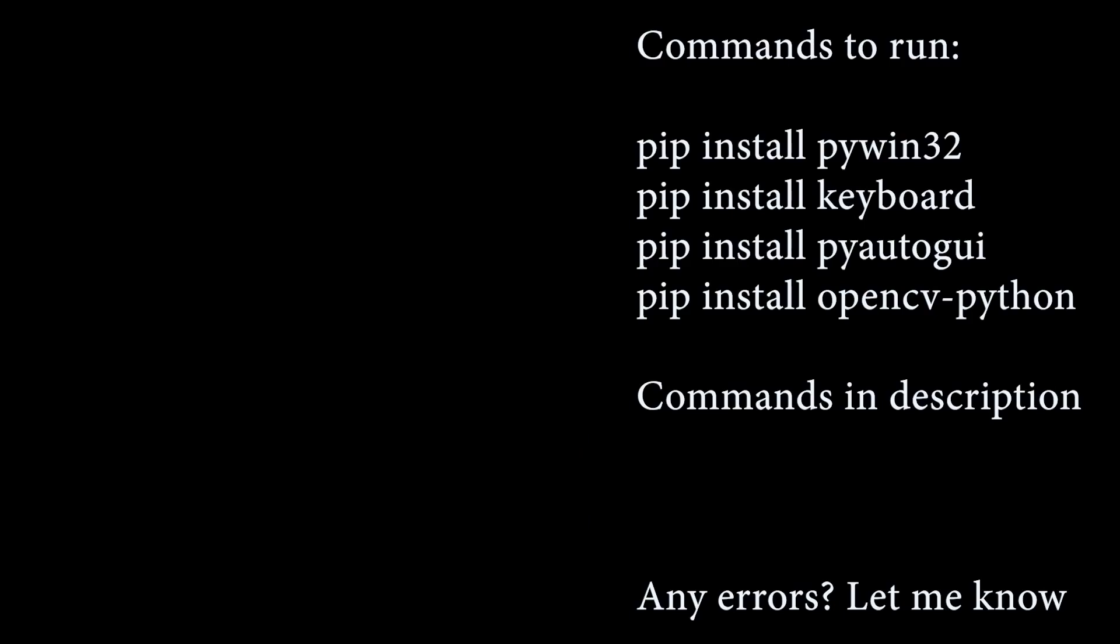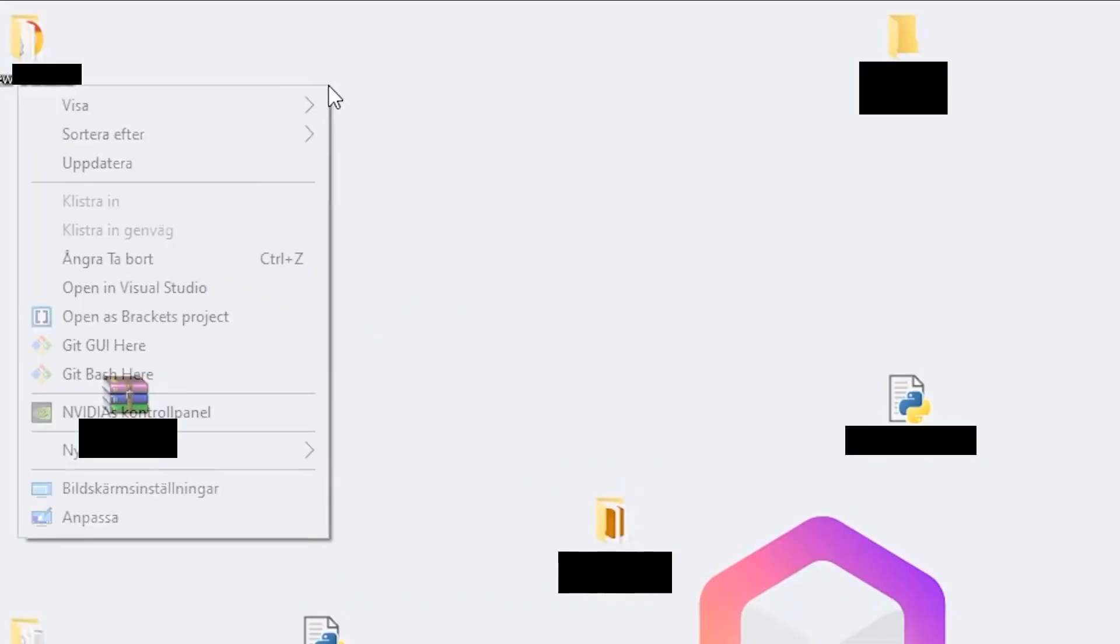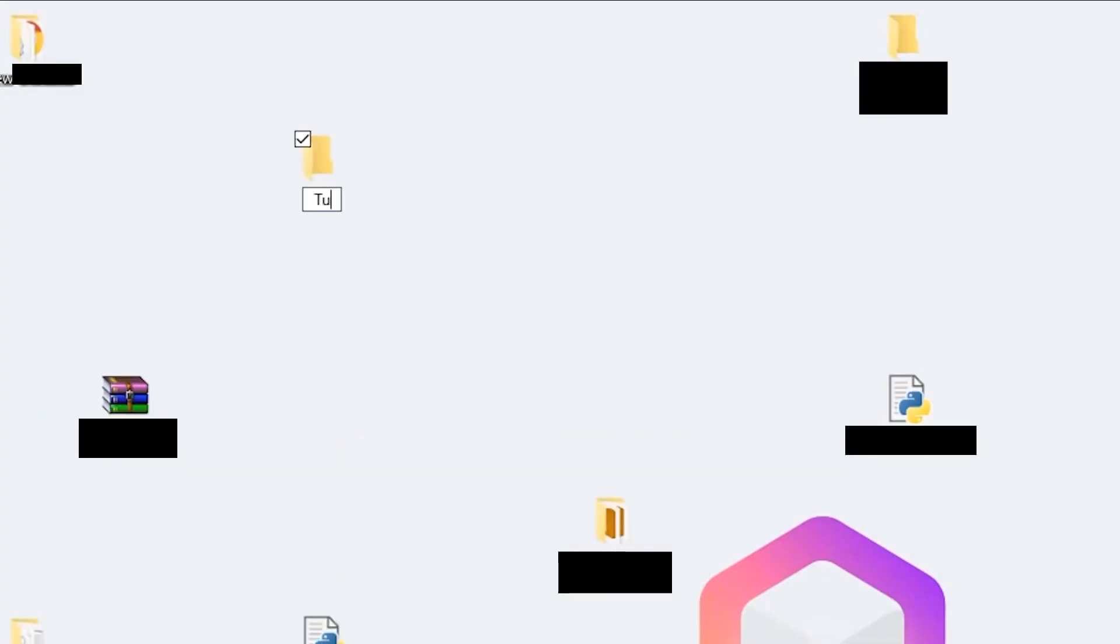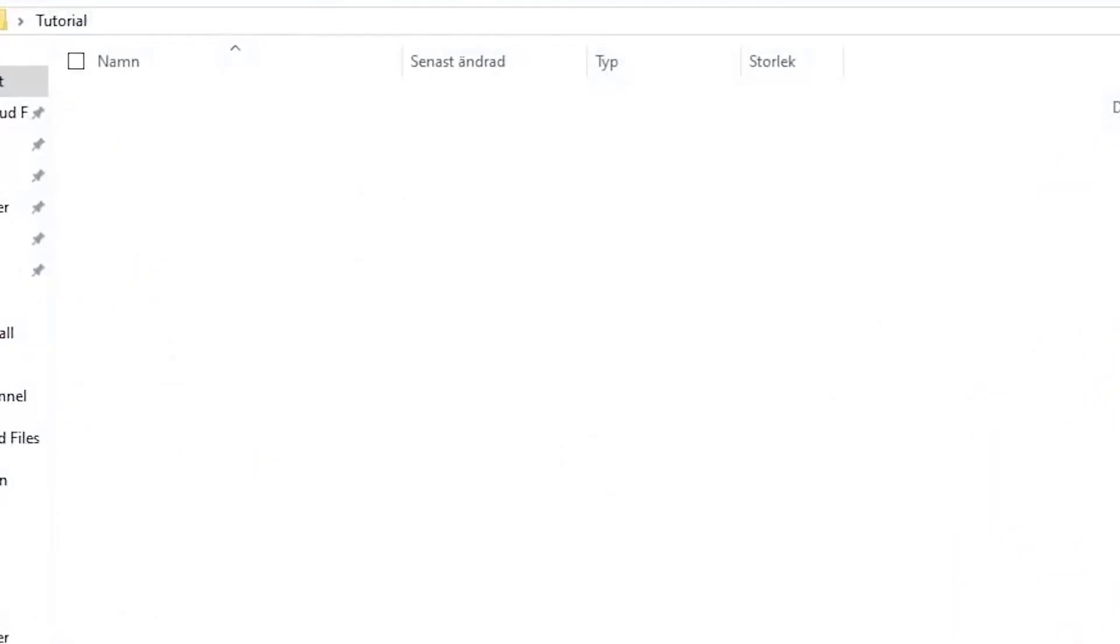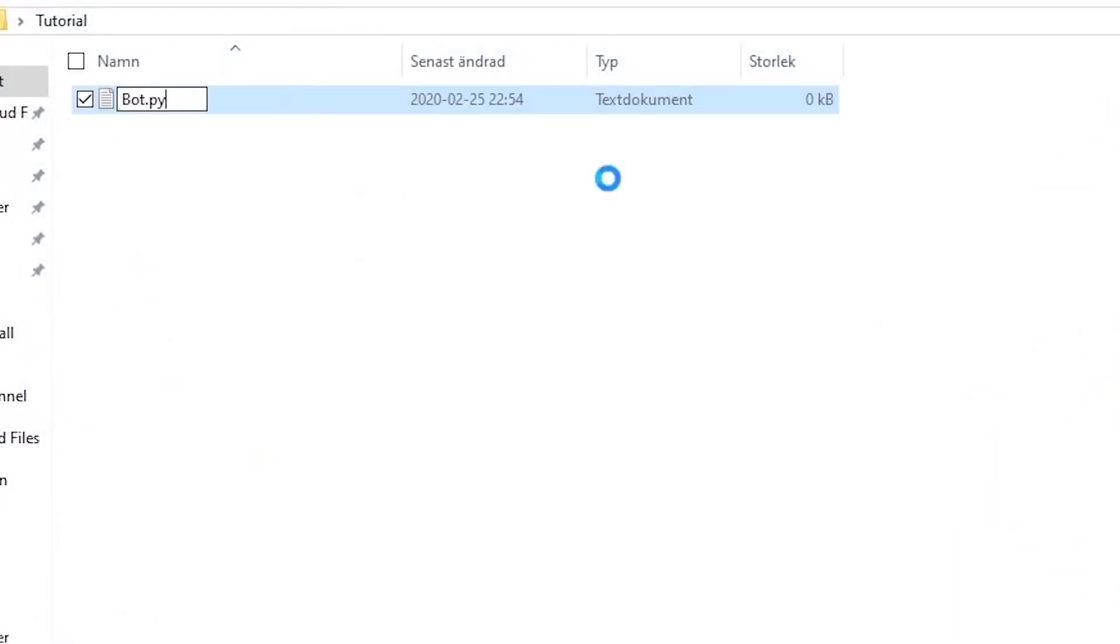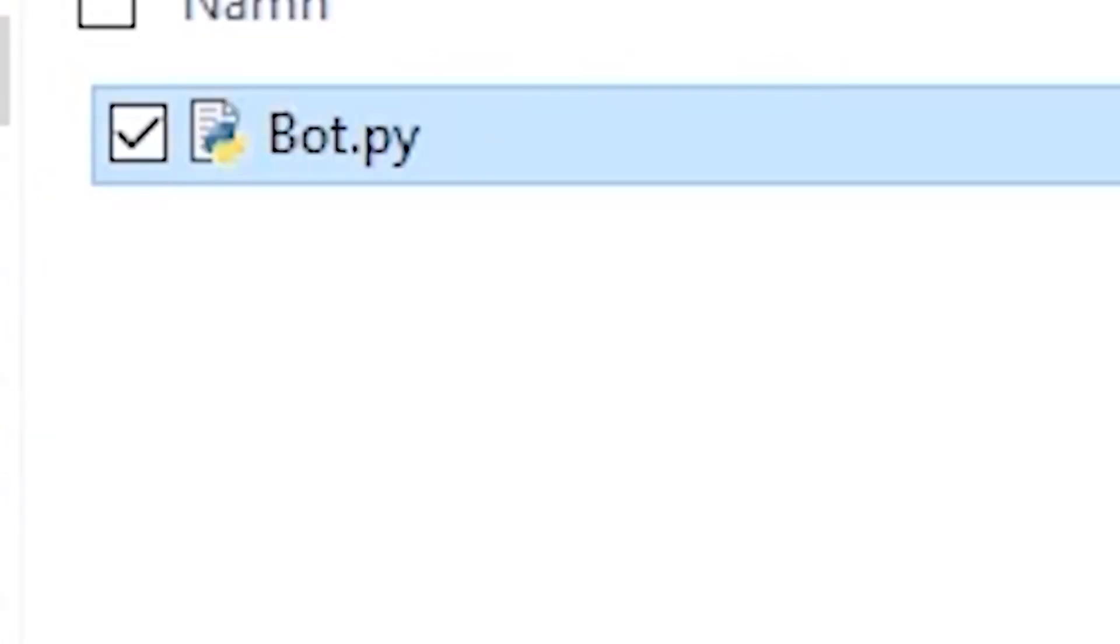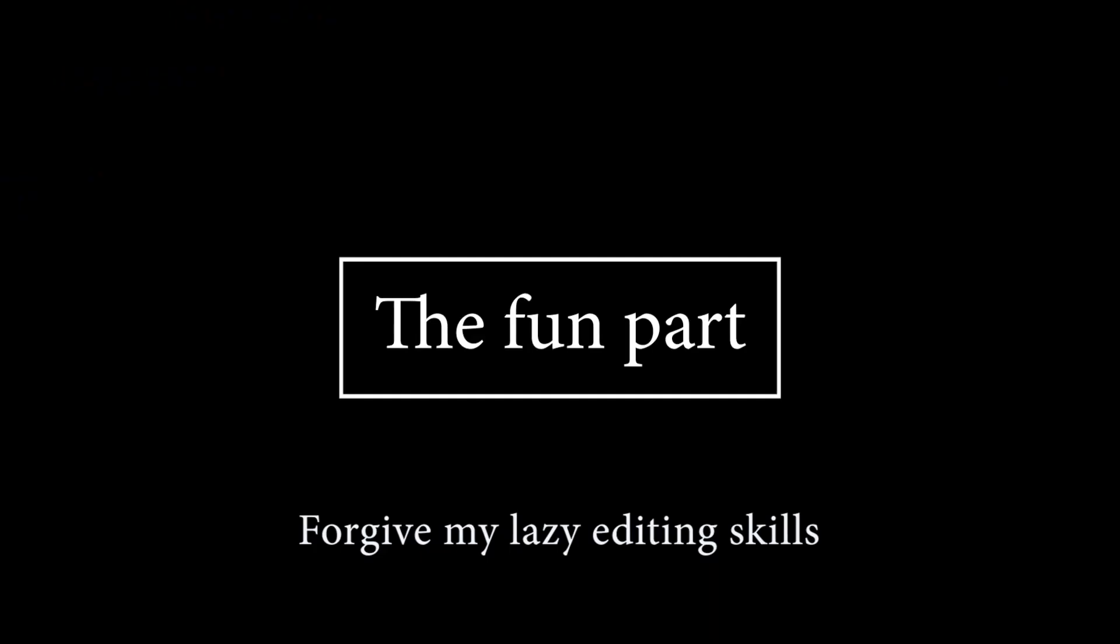These are all Python libraries that we are going to use throughout the tutorial. I'll explain what they do a bit more into the video. Step 3, now that we have completed this setup, create a new folder and create a text file named bot.py. You can name it to whatever you want as long as it ends with a .py extension. Now begins the interesting part of the tutorial.